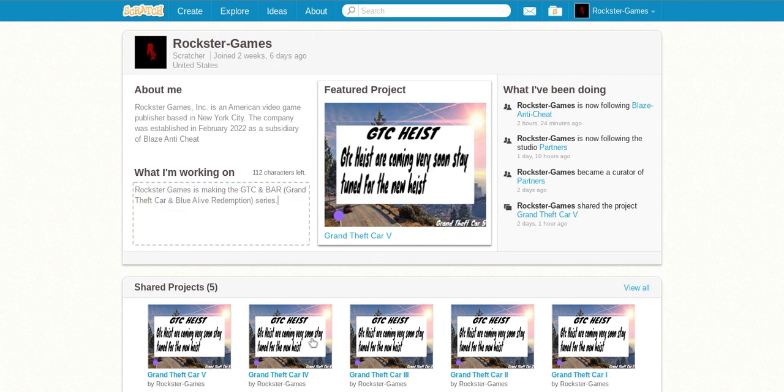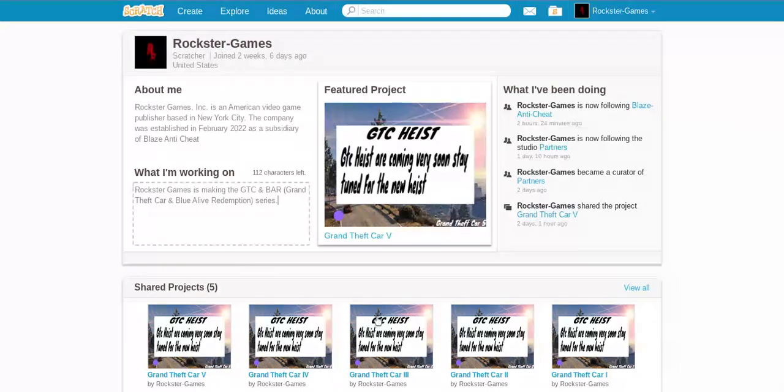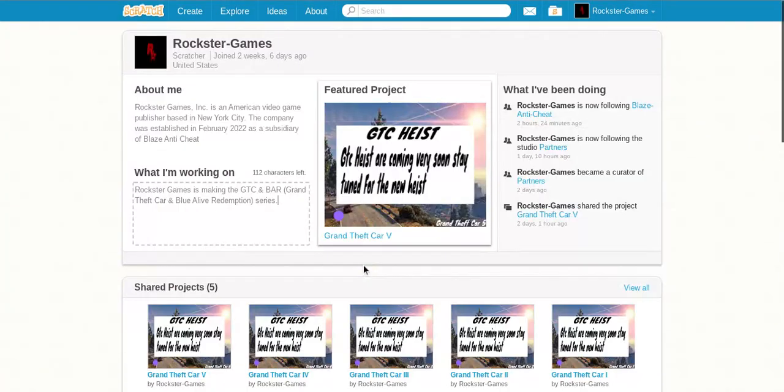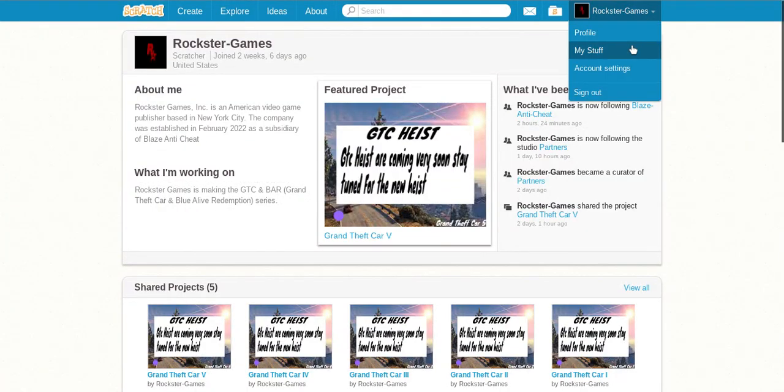This is all the GTC so far. And Blue Life Redemption. Awesome game.